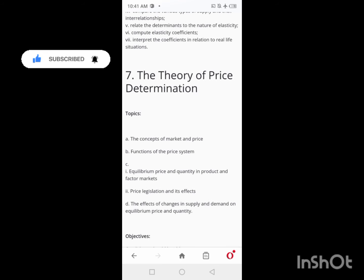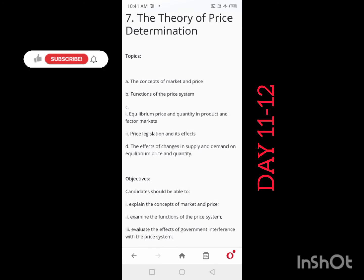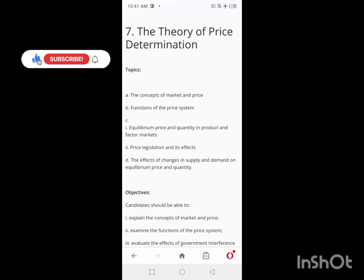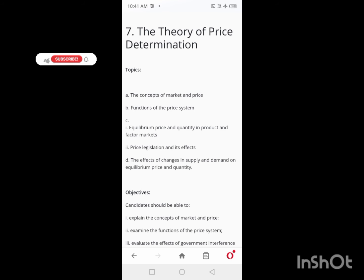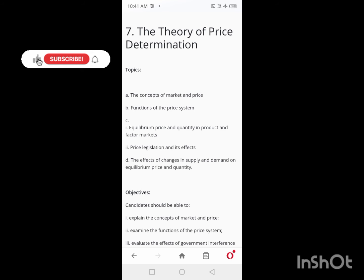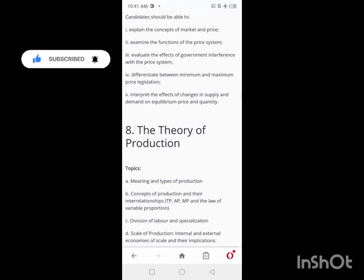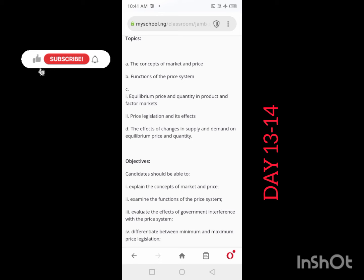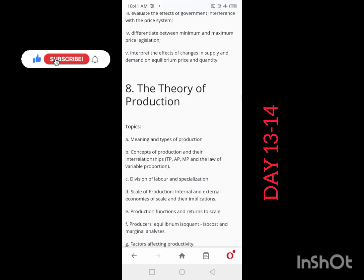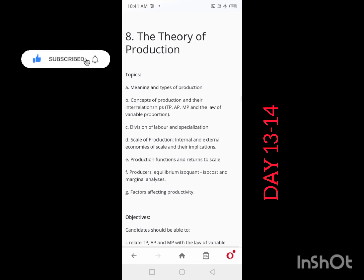On Day 11 and Day 12, you'll be looking at the Theory of Price Determination. Here you learn about the concepts of market and price, functions of the price system, equilibrium price, effects of government intervention, and effects of changes in supply and demand on equilibrium price. Note there are some calculations here, so two days are allocated — Day 11 and Day 12.